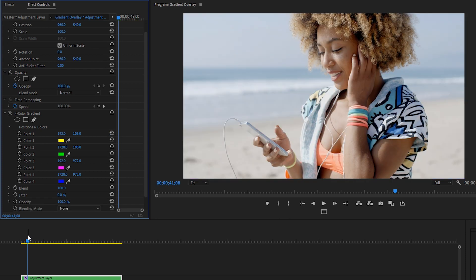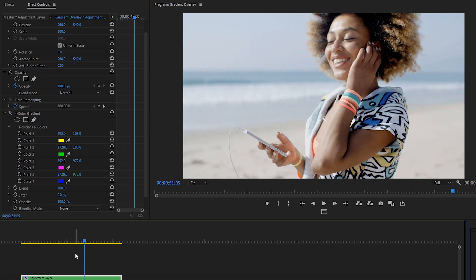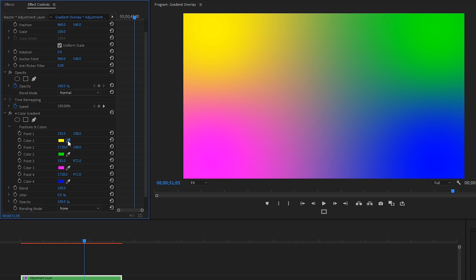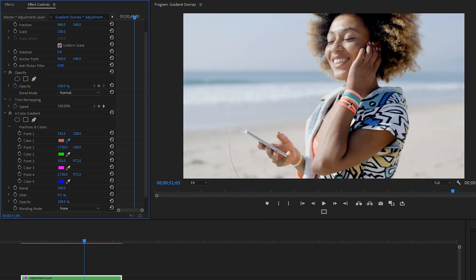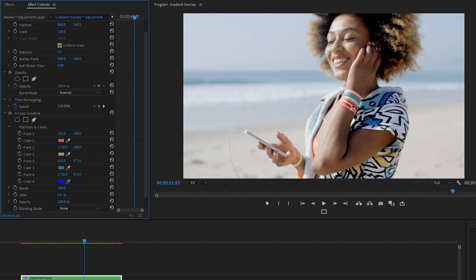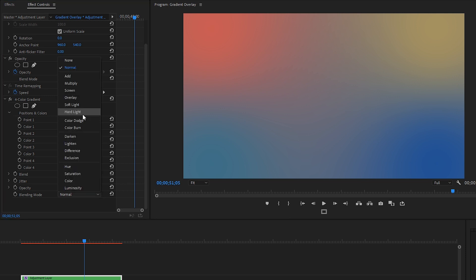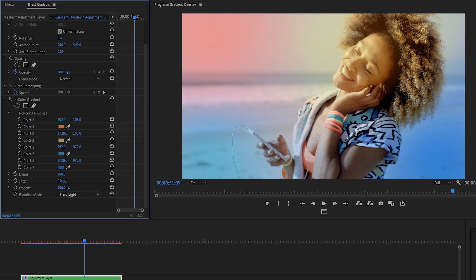Because this clip shows a woman listening to music, getting into it, and dancing, we're going to keep the colors fun and vibrant, and we can actually choose specific colors that the woman's wearing. Let's select the color 1 eyedropper and click on this bright pink bracelet, so color 1 is now the color of her bracelet. Let's click on the color 2 eyedropper and choose this yellow in her sweatshirt. We'll pick a nice teal for color 3, and color 4 will be this vibrant blue. Adjusting blend allows you to change the amount of blend between each of these colors — 100 looks good to me. Let's change blending mode to hard light.